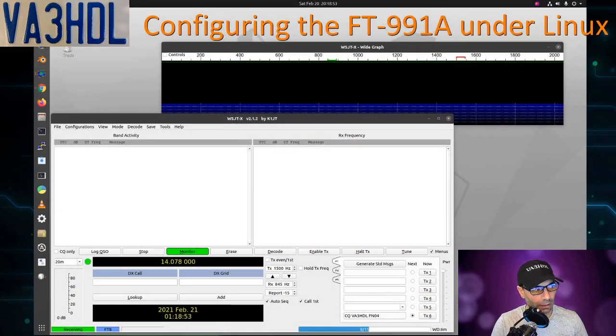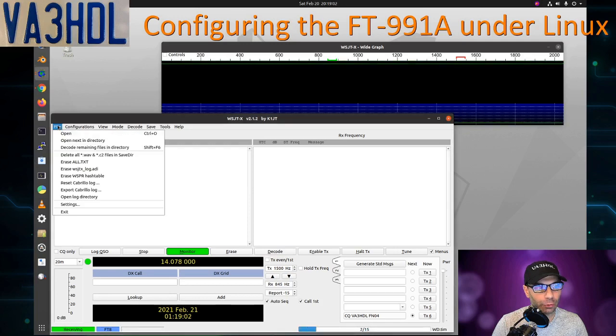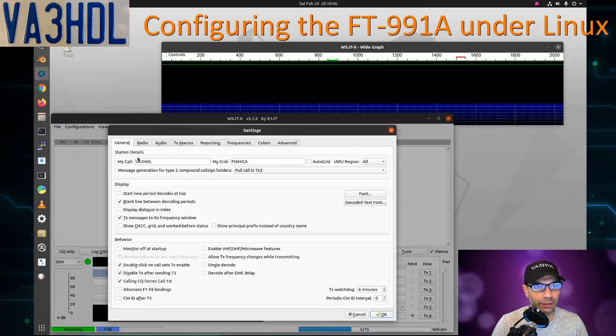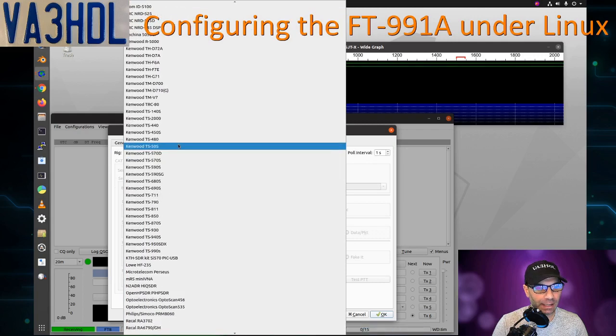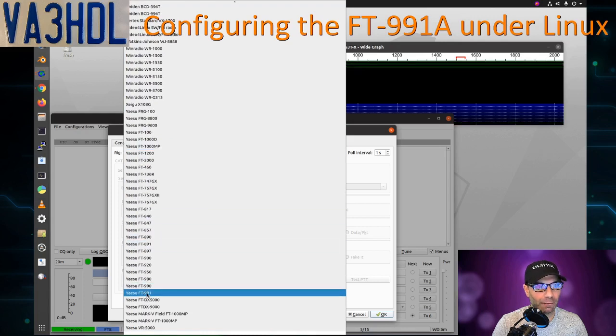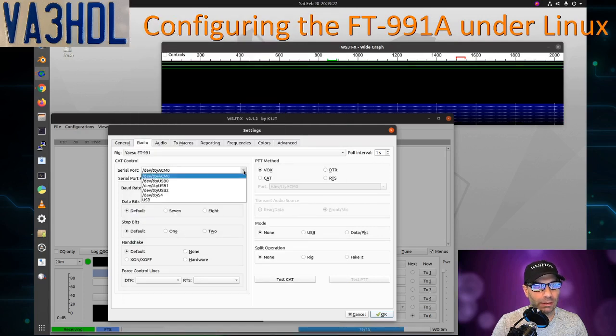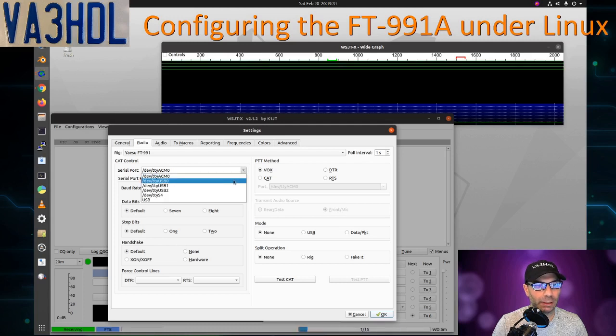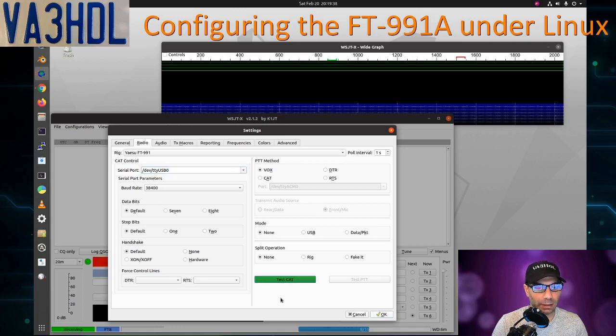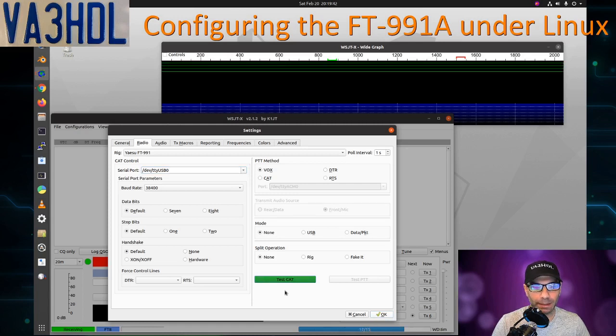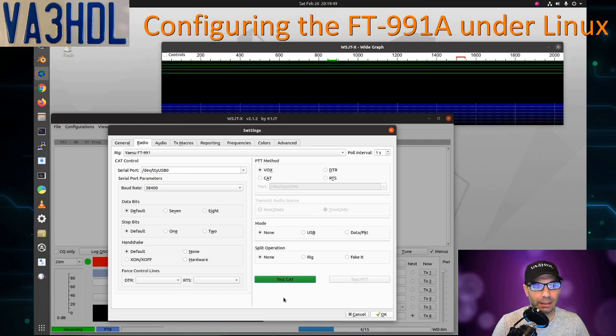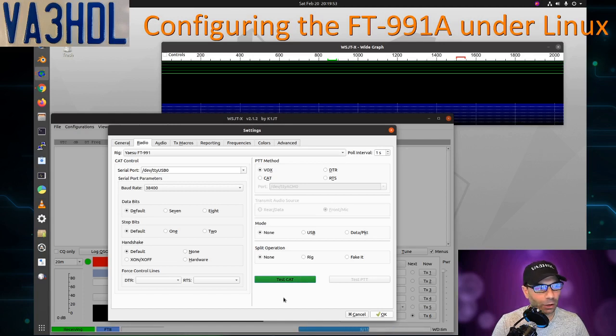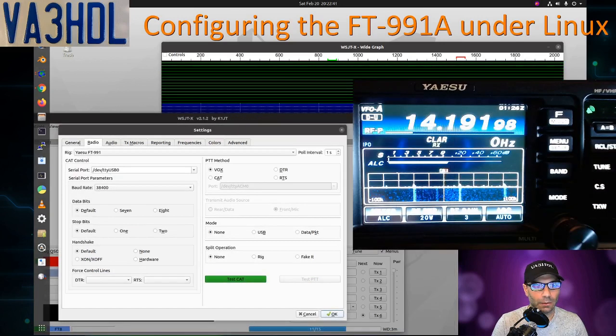I have WSJTX open on my machine. I am going to go to File, Settings. In General, I have my call sign and my grid. On Radio, I will look for FT-991. There is no Alpha, it's just FT-991. I'm going to select that radio. Serial port, I'm going to select the port USB0, and I'm gonna test the CAT. As you can see, the test CAT button became green. That means the CAT is working at this point. Let me bring the radio on the screen so we can see also if PTT works.